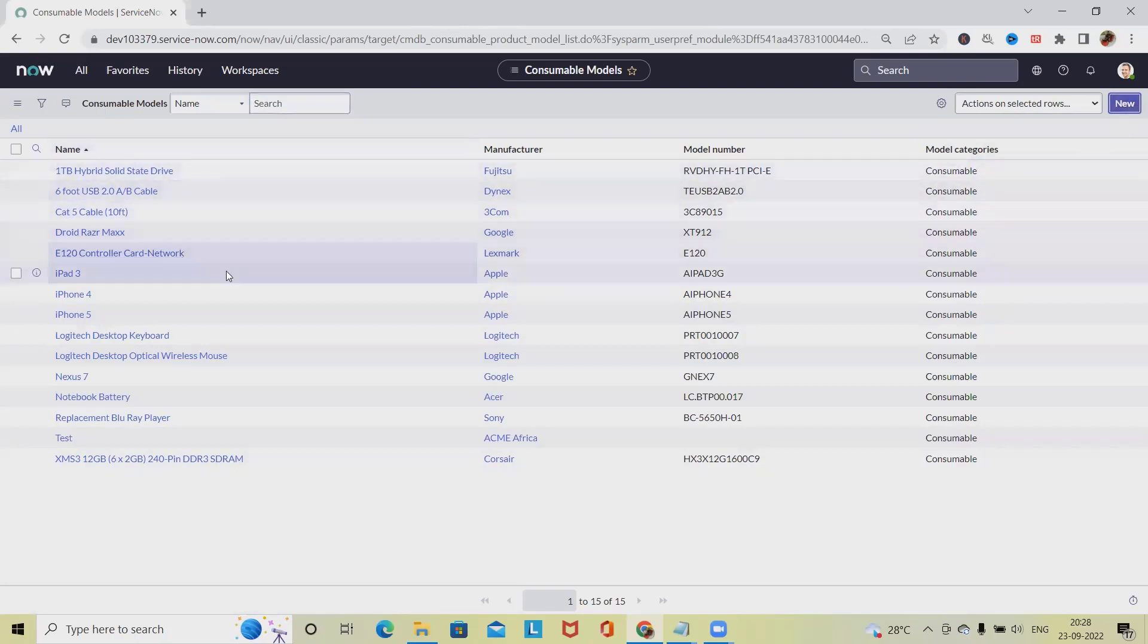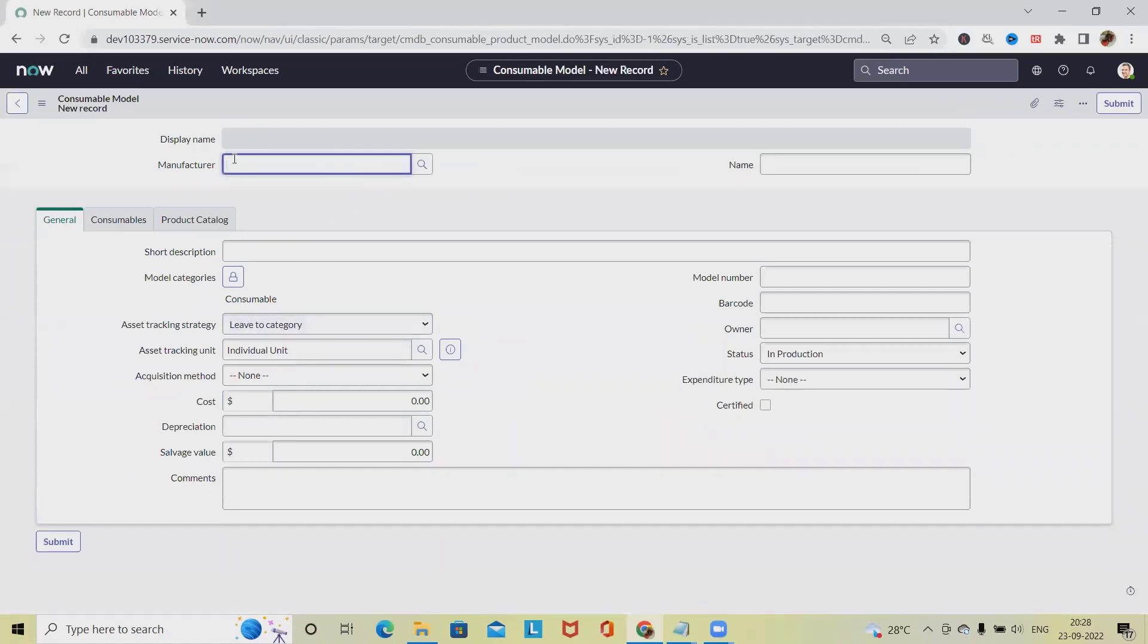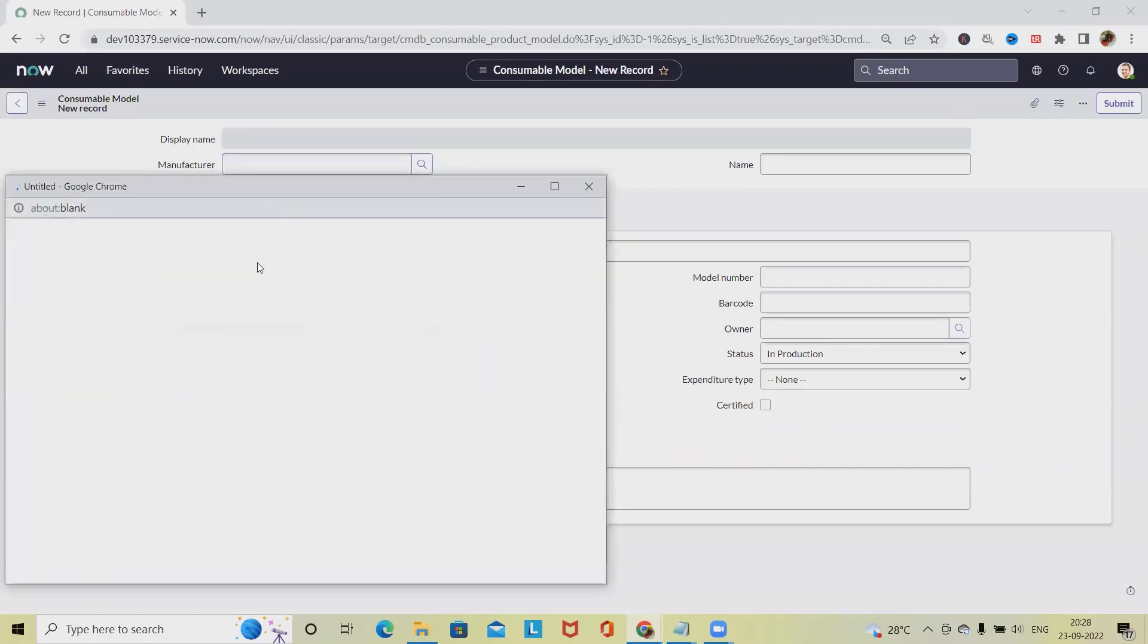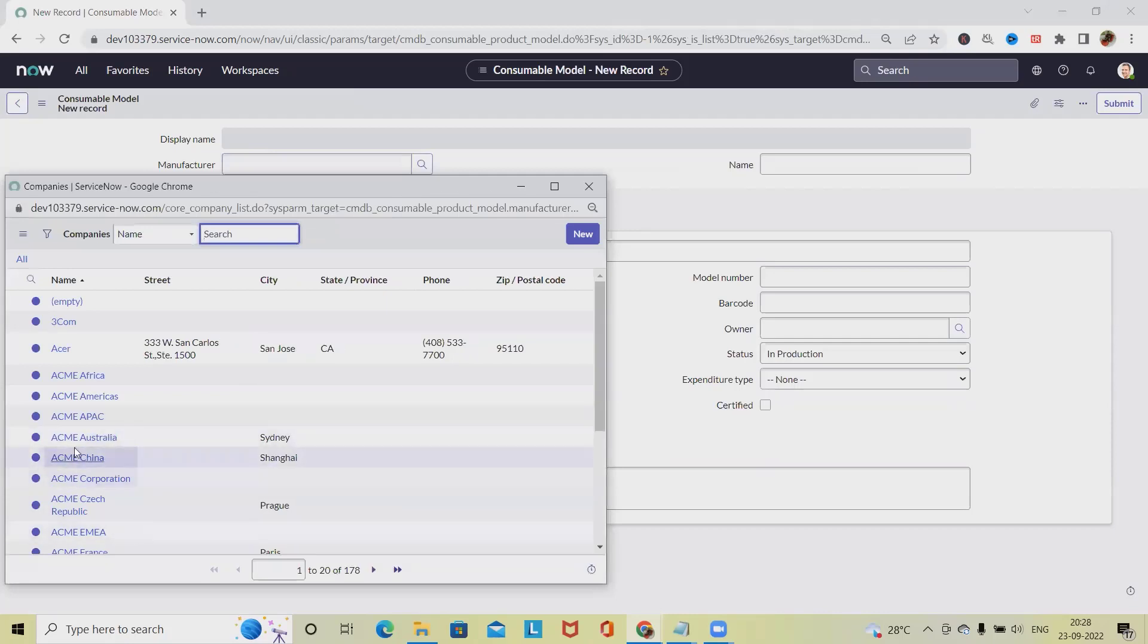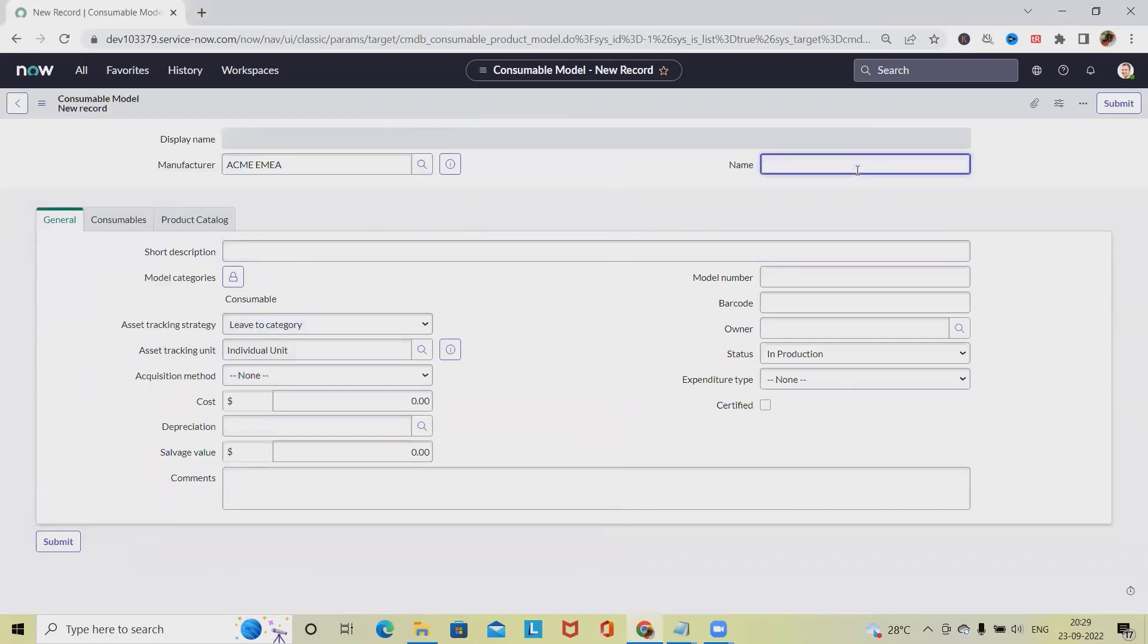To create this, we have to click on New and it will open a new window where we have to add the details. In manufacturer, we have to define the different manufacturer details. Let's see, I'm selecting EMEA Acme. For the name, I'm giving it as Test Consumable.